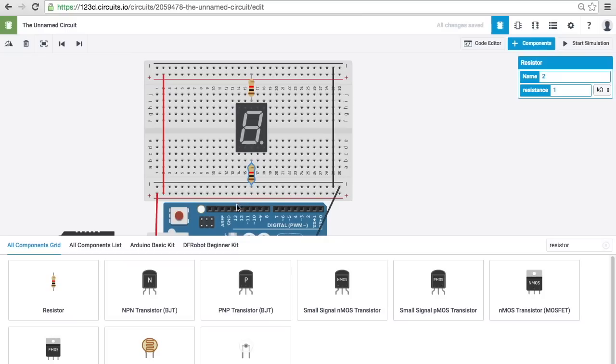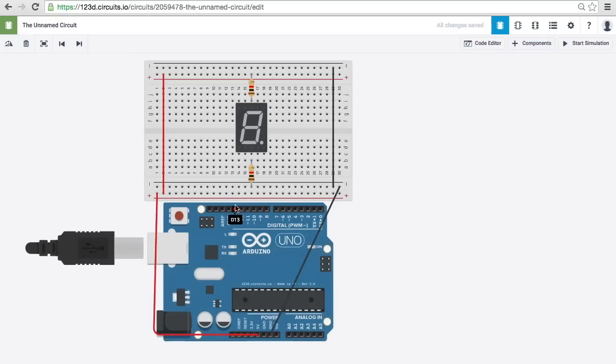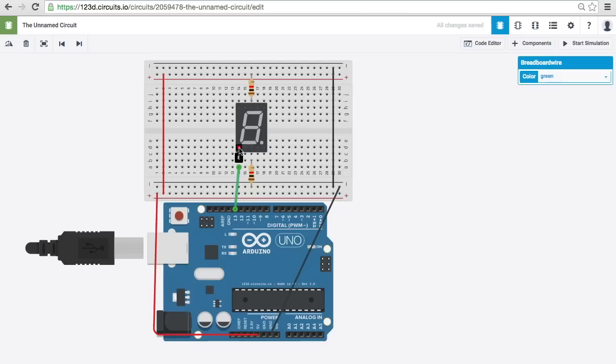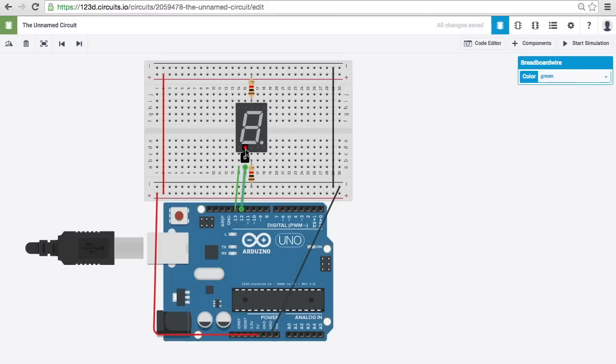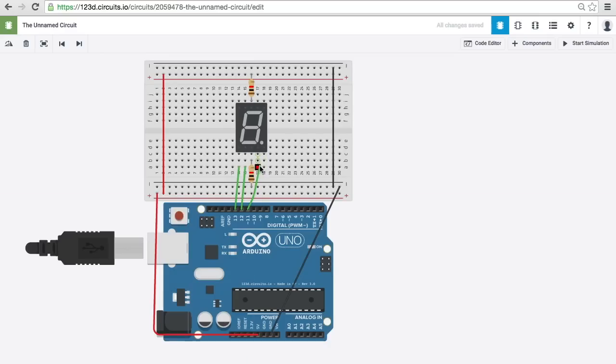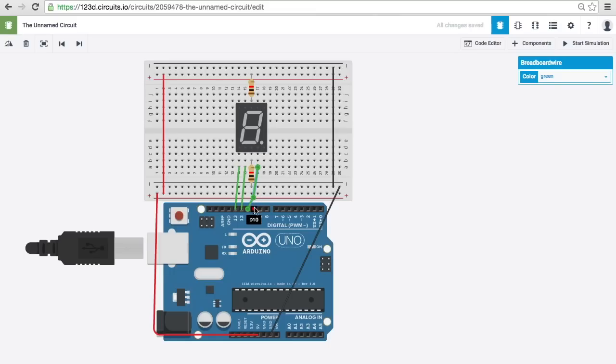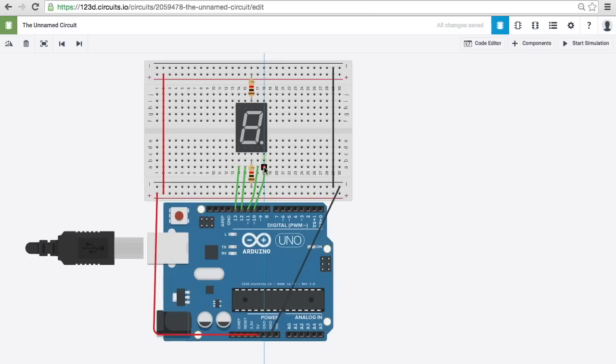Next, what we want to do is connect pins on the Arduino that we can program and control to the pins on the seven segment display. So, I've just connected pin 13 to what is the E pin here. I'm going to connect pin 12 to the D pin. I'm going to connect pin 11 to the C pin. And I'll connect pin 10 to the DP pin, the decimal point pin.